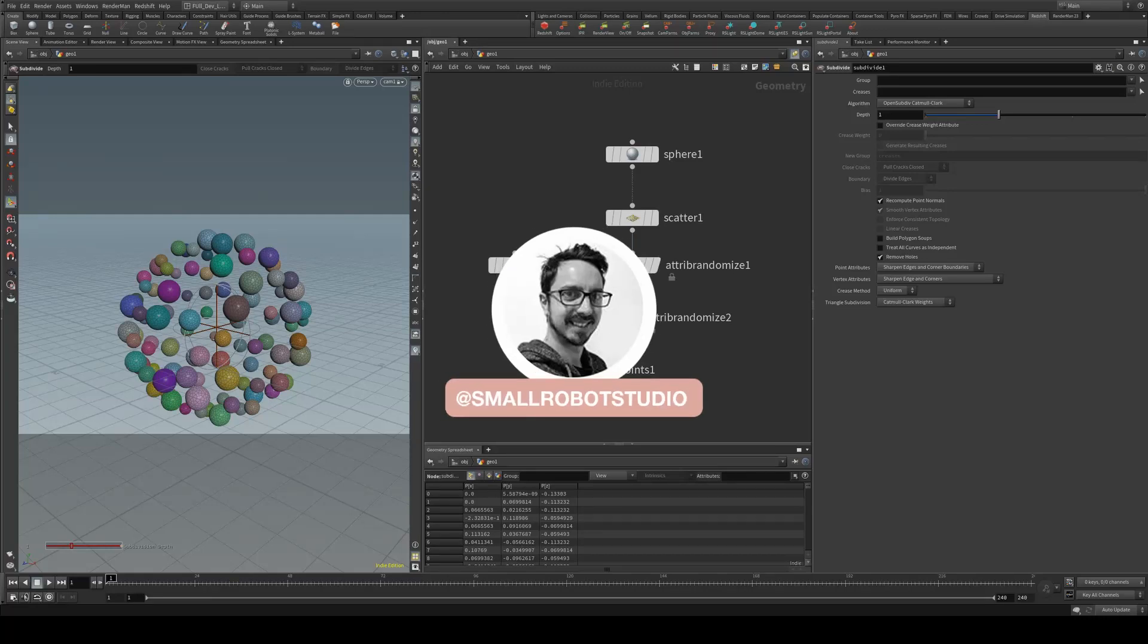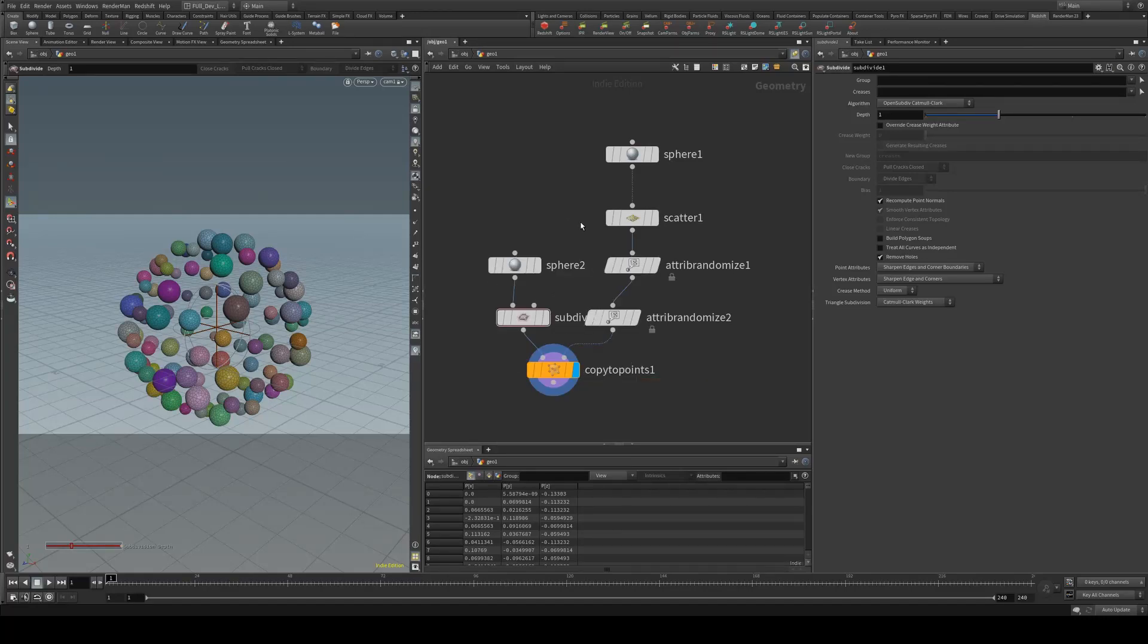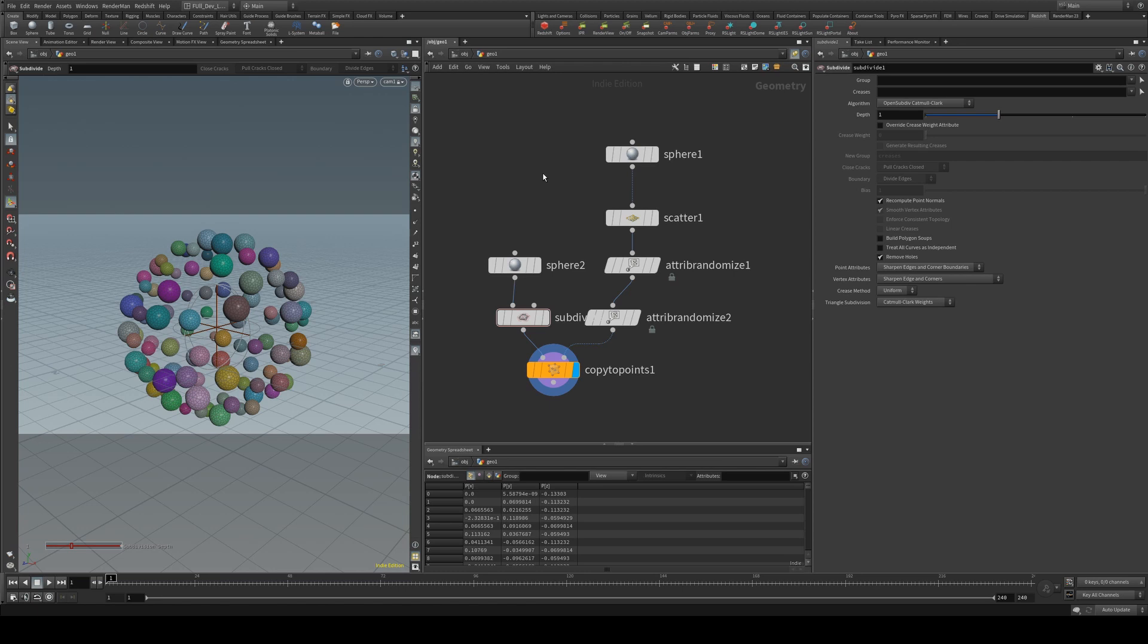Hello, Michael here from Small Robot Studio with another Redshift 4 Houdini tutorial. Today we're going to look at how to assign P color or point color to a material.